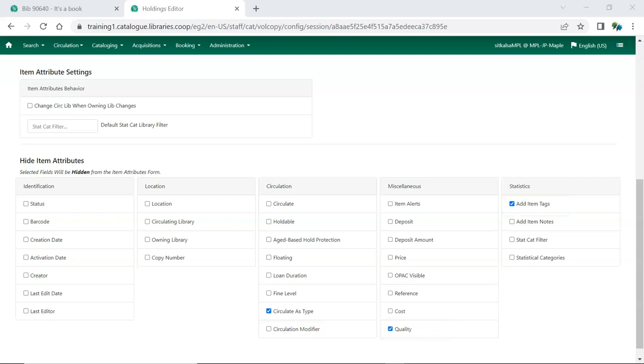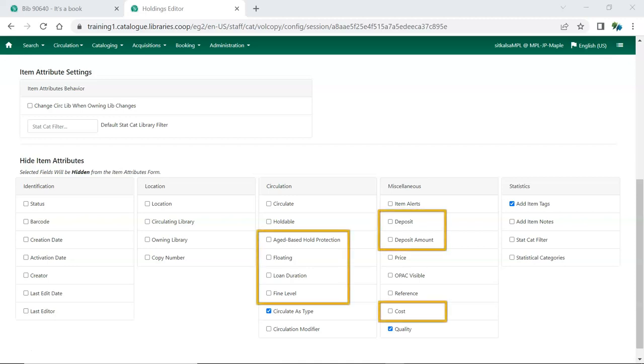Additionally, some Item Attributes relate to features that are not used by all libraries. These are Loan Duration, Fine Level, Age-based Hold Protection, Floating, Deposit, Deposit Amount, and Cost.